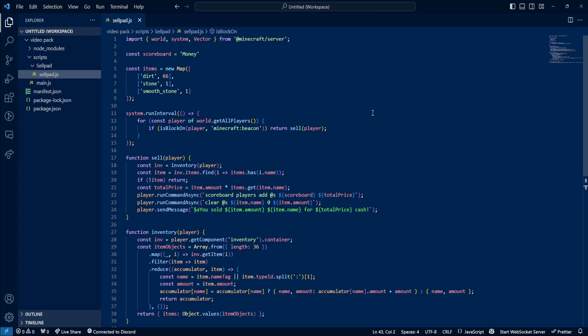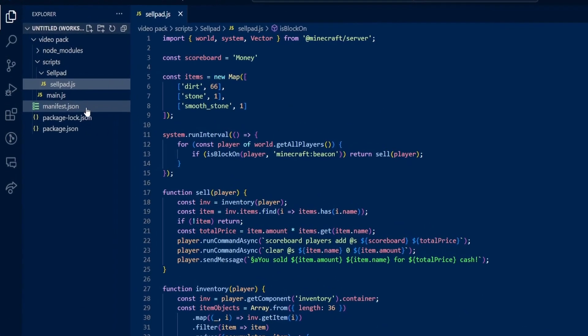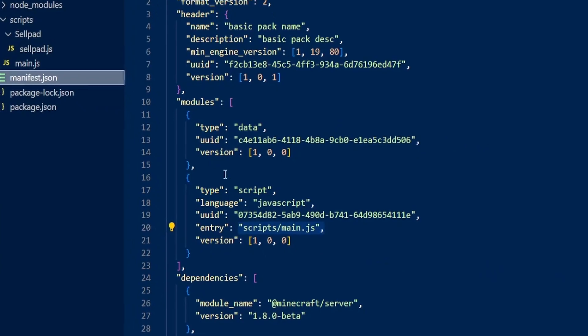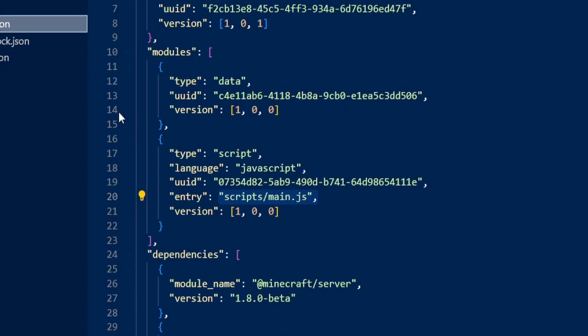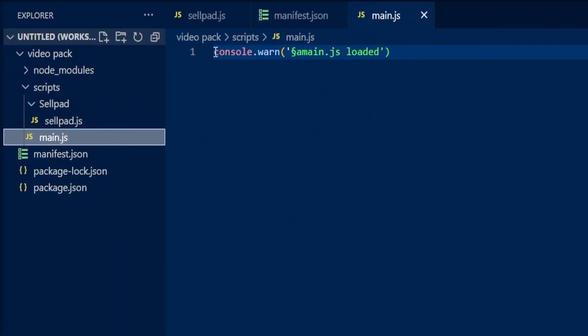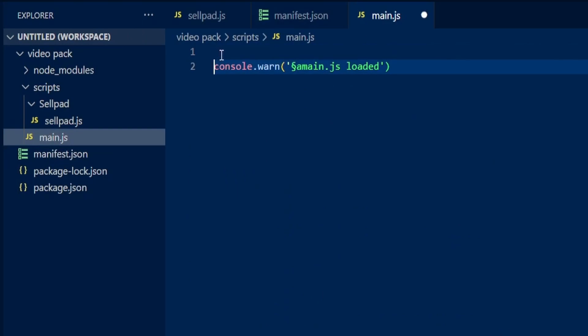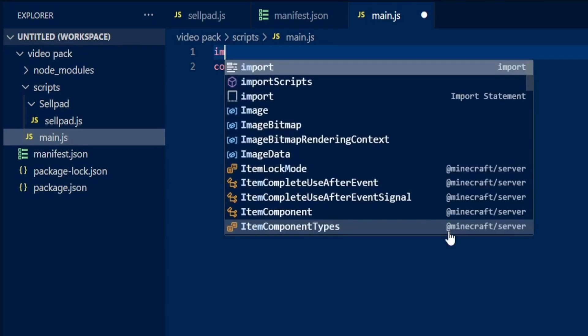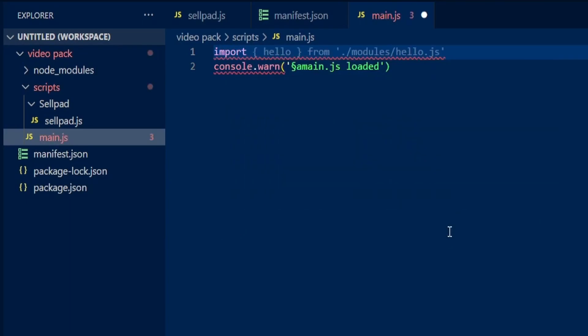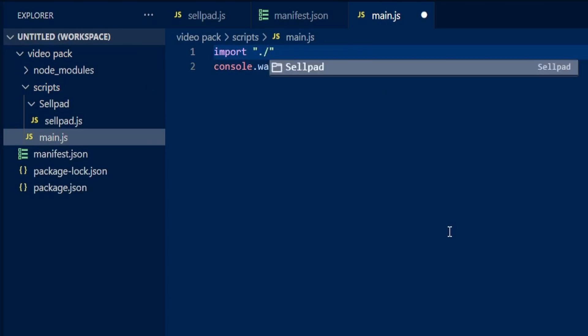Before we do anything, I want you to go to your manifest.json and find your entry file. My entry file is scripts main.js. We're going to go to our entry file and we are going to import our file that we just added. To do this, you're going to type import space and then in quotation marks, you're going to put a full stop and a forward slash.